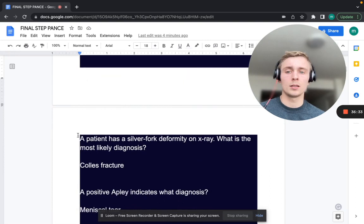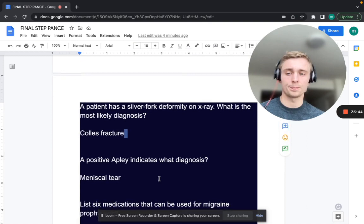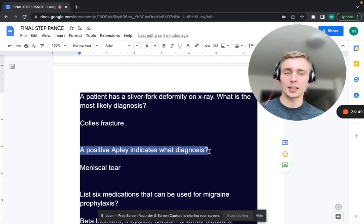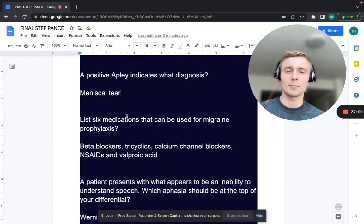A patient with a silver fork (dinner fork) deformity on x-ray — what is the most likely diagnosis? That's a Colles' fracture. A positive Apley grind test indicates meniscal tear — the patient is prone and you grind the menisci, testing for pain.